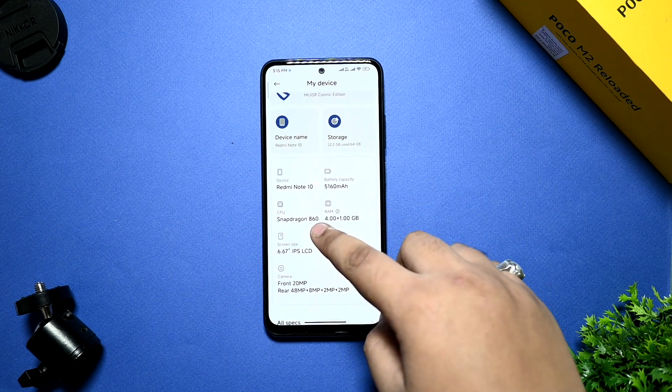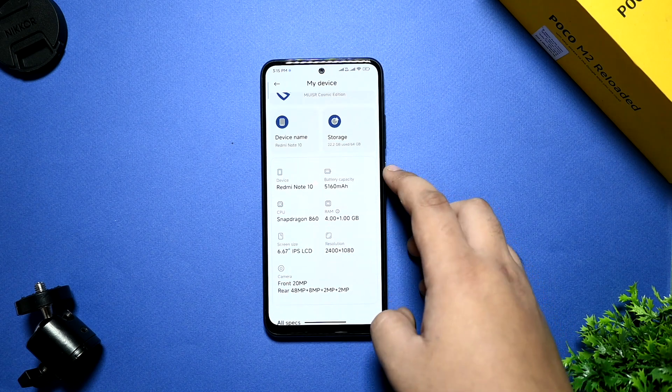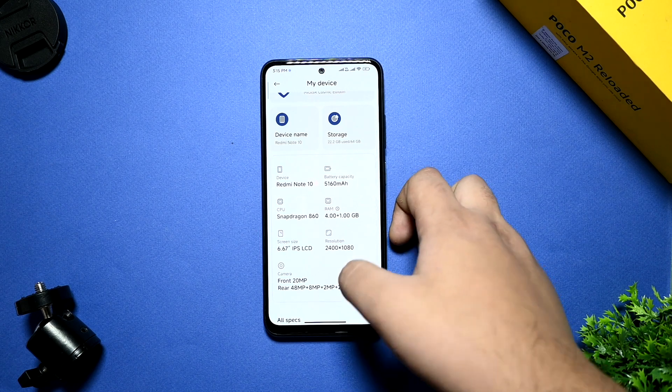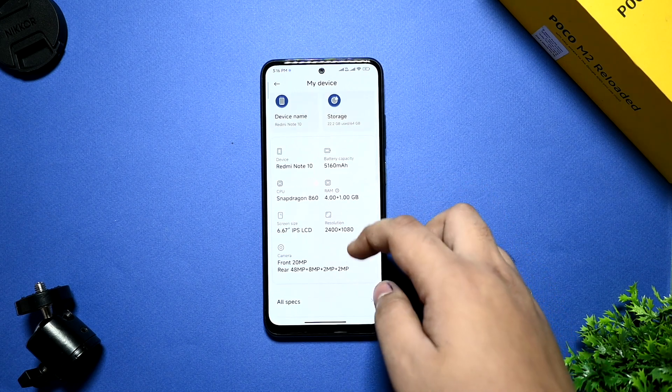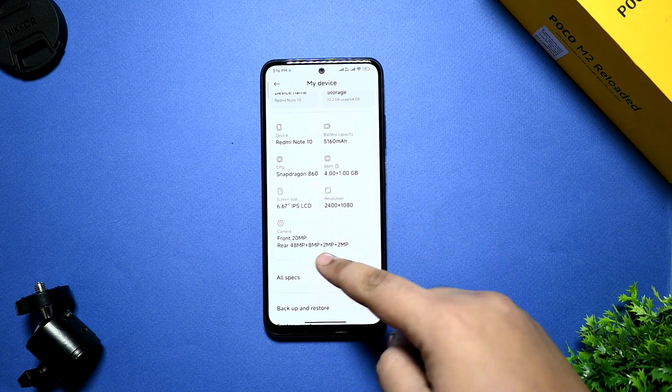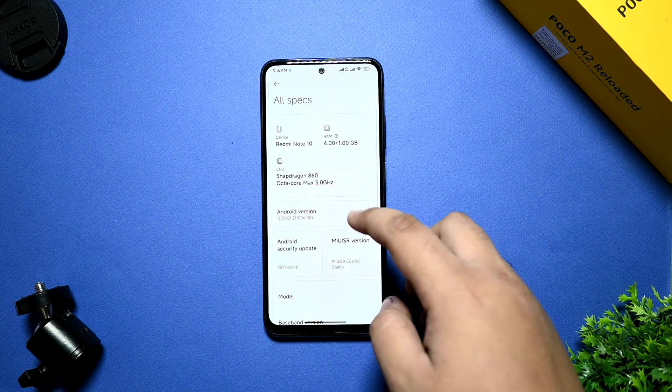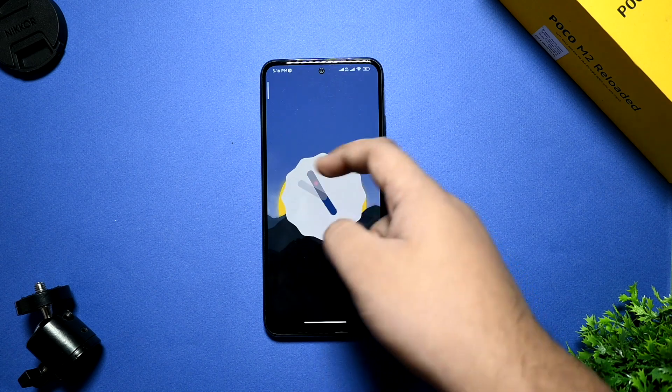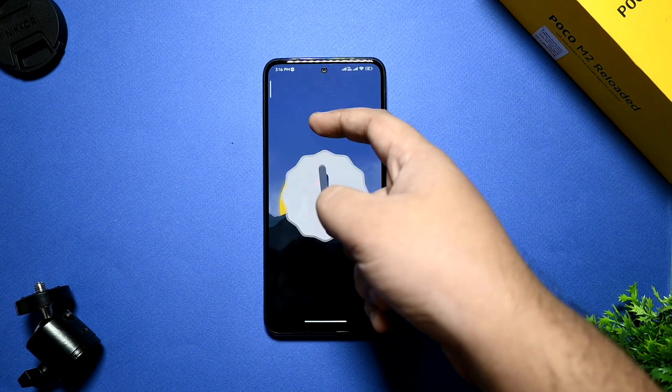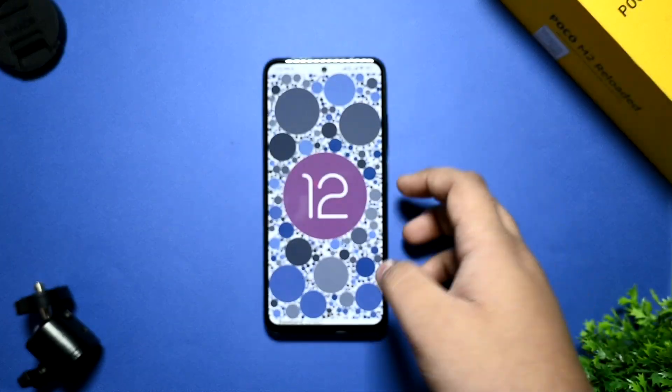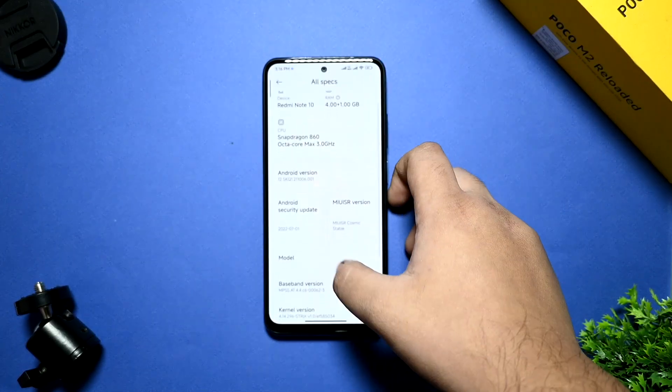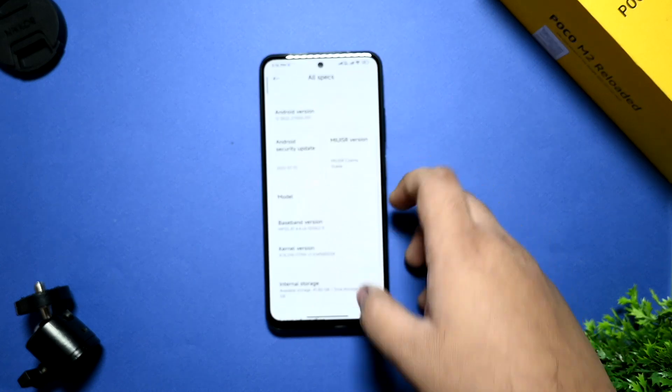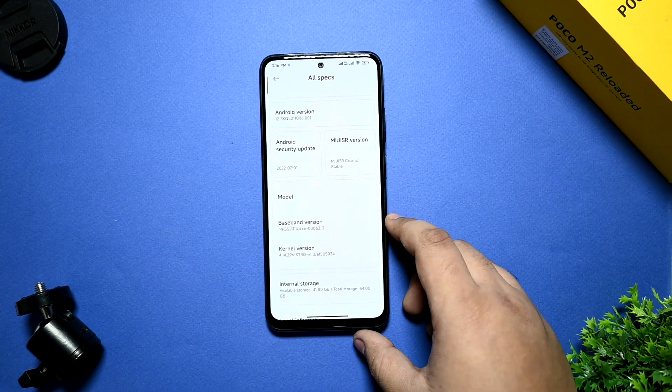Here it is written Snapdragon 860. I know it is not based on 860. It is being ported by YU device, so I think that's why it is written. RAM is 8GB plus. All the details have been mentioned. It is running on Android 12, which seems to be amazing. Android security update is seventh month, and the kernel version uses the Strix kernel.